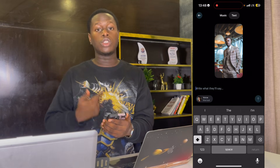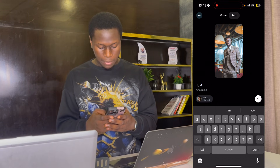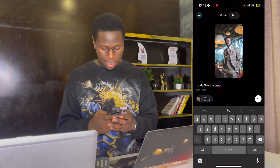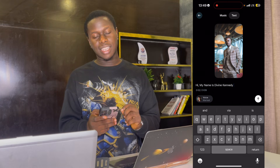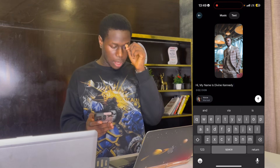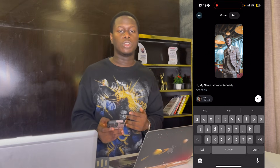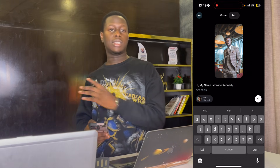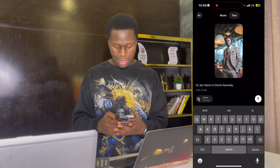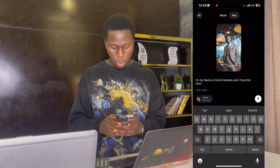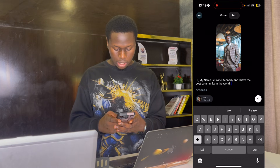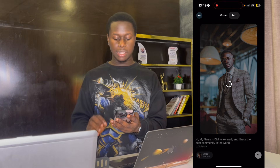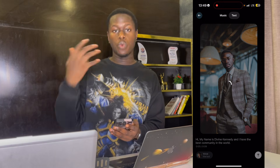Once you click on Text, you can write what you want the character to say. Note that the maximum is 90 seconds, so if you want to generate longer videos — say up to a minute — you'll need to do it repeatedly in 90-second segments. Let me type: 'Hi, my name is Devine Kennedy, and I have the best community in the world.' I'll click enter and allow the character to say what I want.